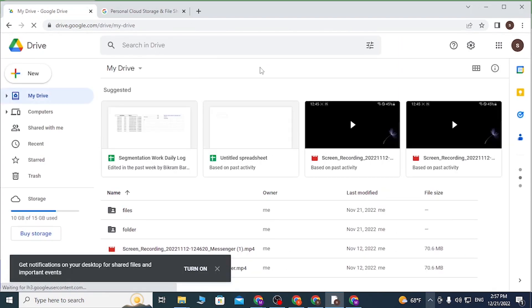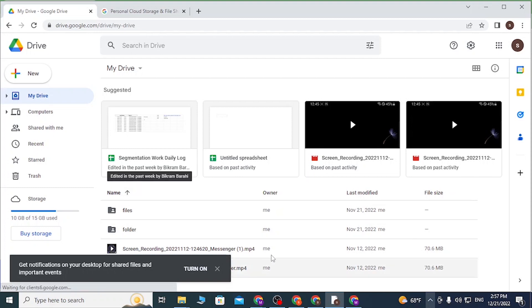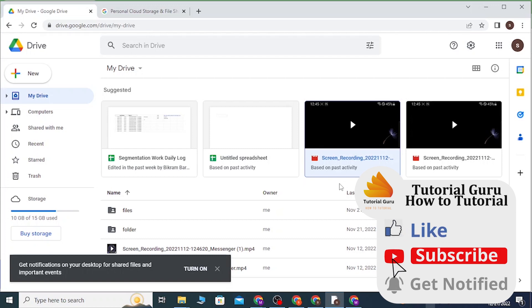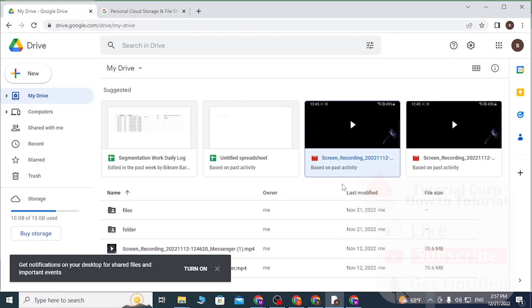And there we have successfully logged into our Google Drive account online. If you have any confusions or questions regarding this topic, feel free to comment in the comment section below. Don't forget to like, subscribe, and hit that bell icon for more videos. Thank you for watching!